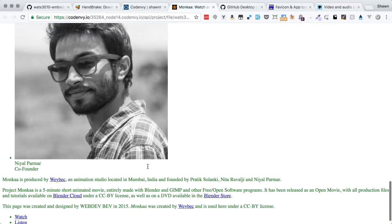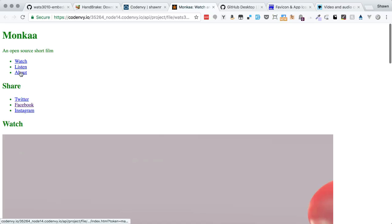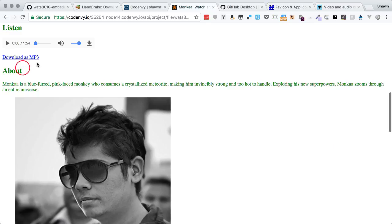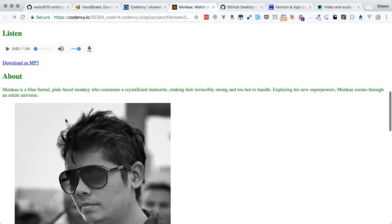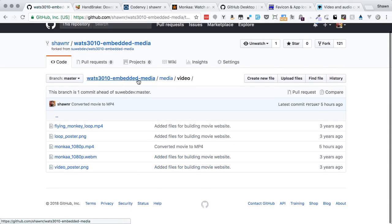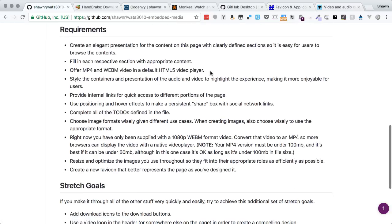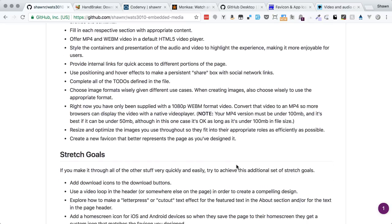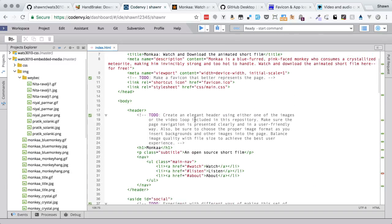We can now move on to styling. Looking back at the requirements, we've offered the video, set up the audio, and got all the images in place. We can start working through styles. For example, the monk blue monkey image could be a cool header background. Opening the stylesheet, right now the text color is all green — we probably don't want that. I like to set margin and padding to zero to avoid unexpected space.